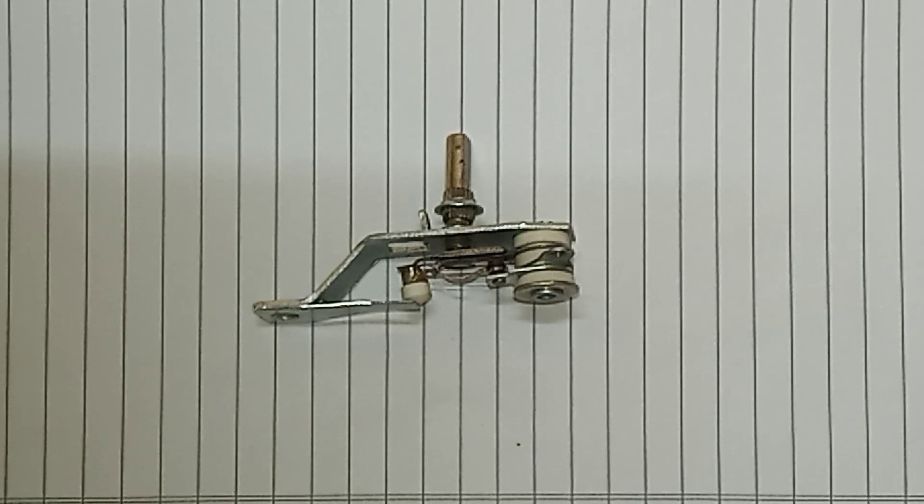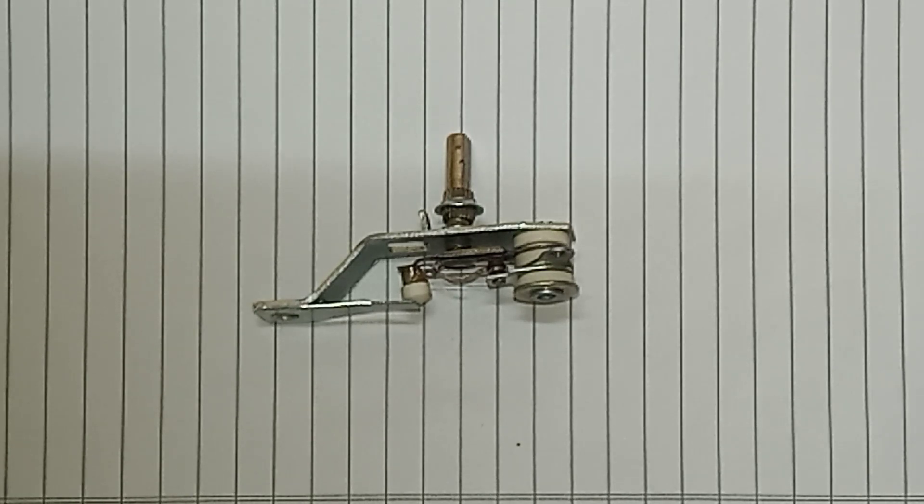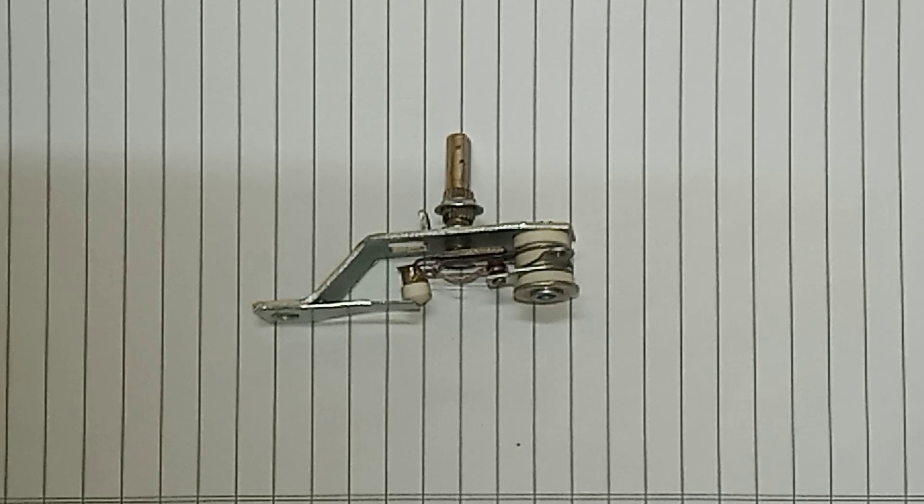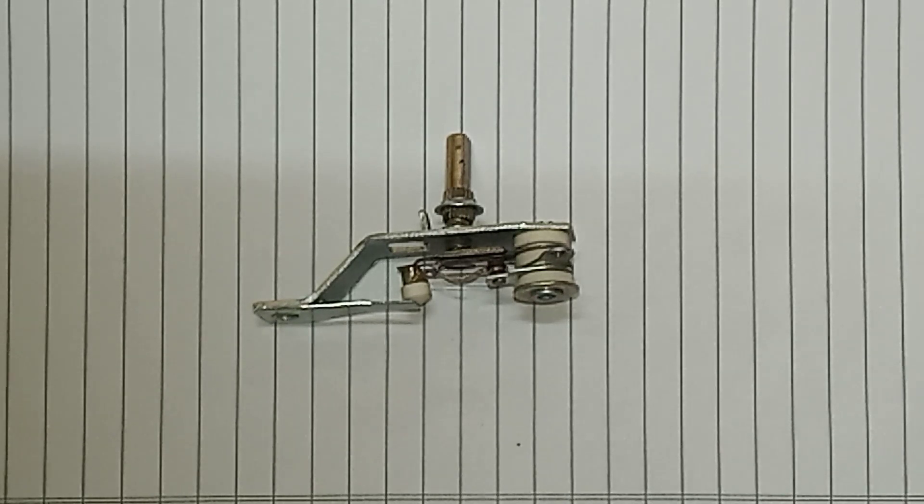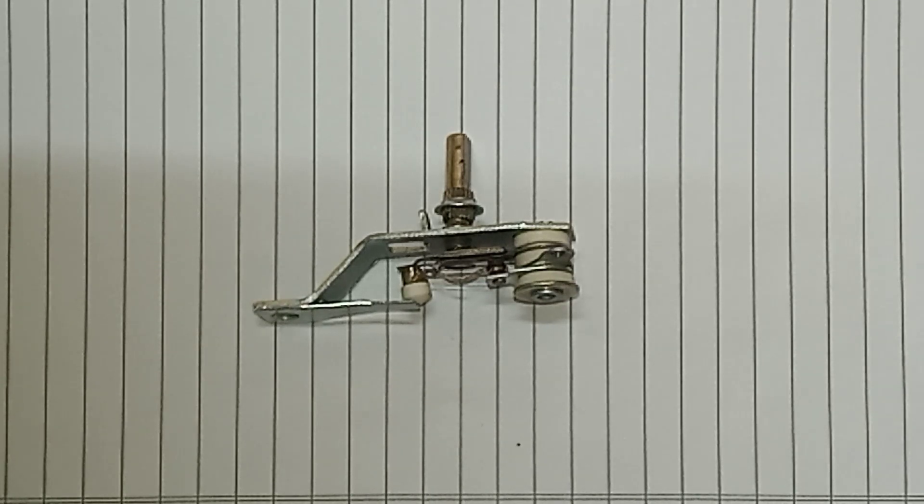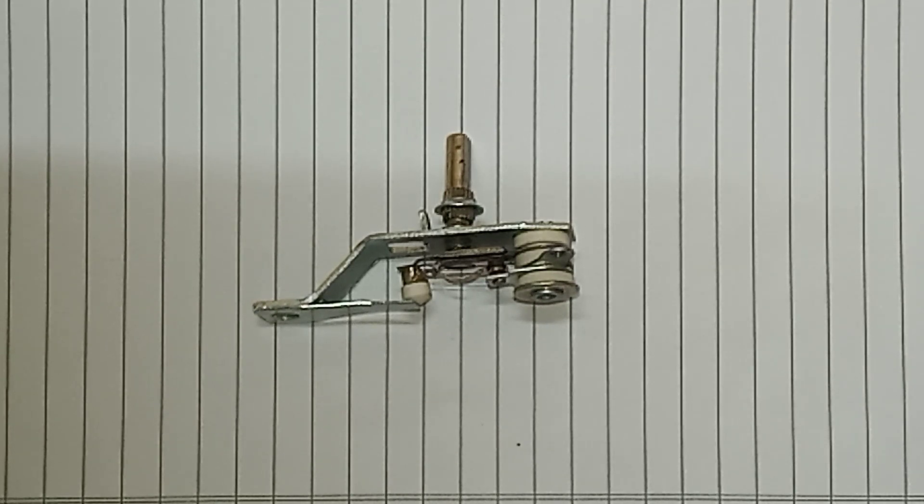Hello friends, welcome back. Today I am going to show you how a thermostat looks like. Basically this is an electric iron thermostat. I'll also tell you what a thermostat is, how it functions, and what is the actual definition of it.